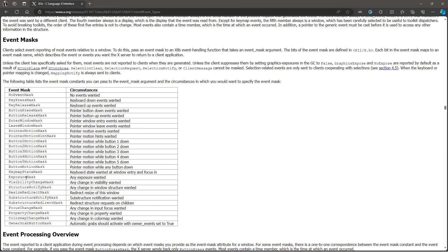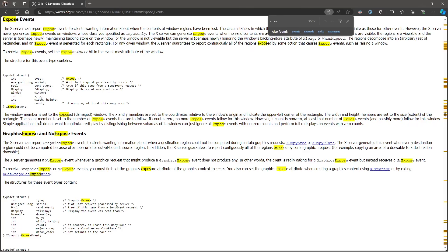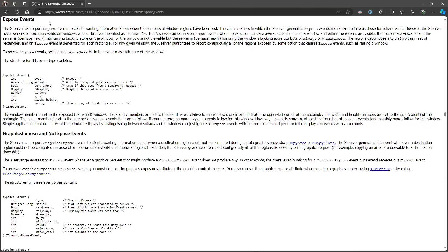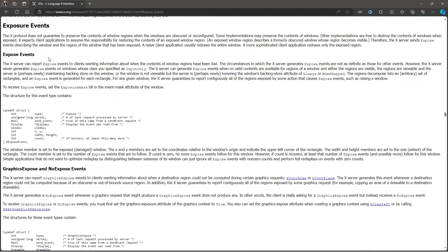A little more information about the exposure event. I'm going to search for this here for a sec. I'm going to click here on expose events section. This section talks a little bit about the exposure events in general. But the reason I'm interested in those events is because sometimes the contents of my window can be obscured.